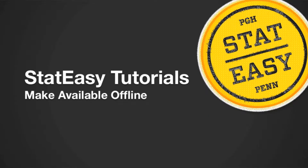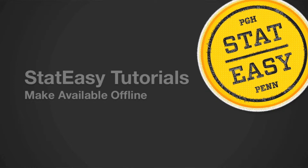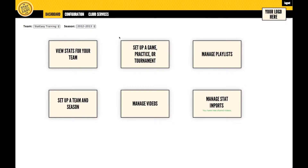Welcome to StatEasy Tutorials: Make Available Offline. Any video available on the cloud can be made available offline where you can pause, fast-forward, rewind, and tag video.